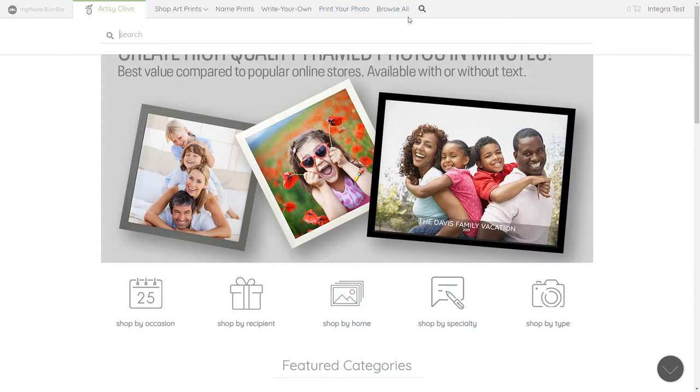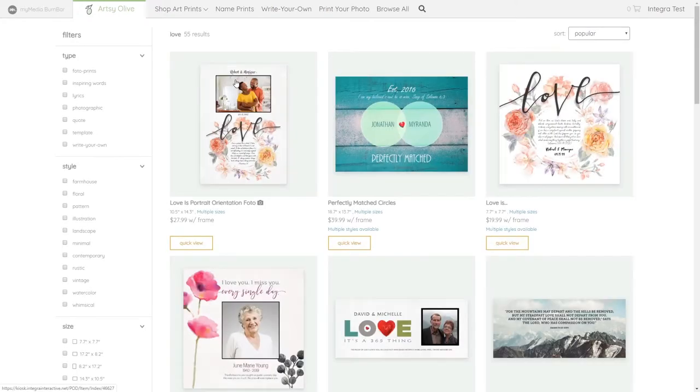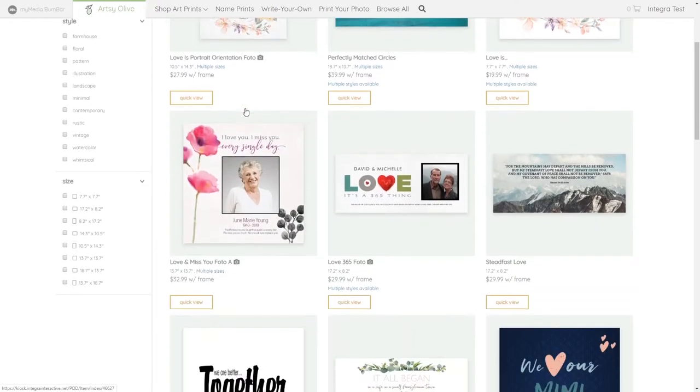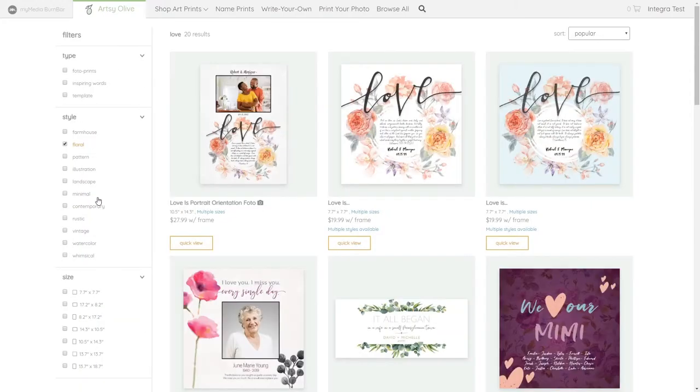Customers can search specific keywords by pressing the search icon. You can further refine the search results by selecting filters from the left-hand menu. It's a good idea to become familiar with the different categories and filters to be able to better help your customers.